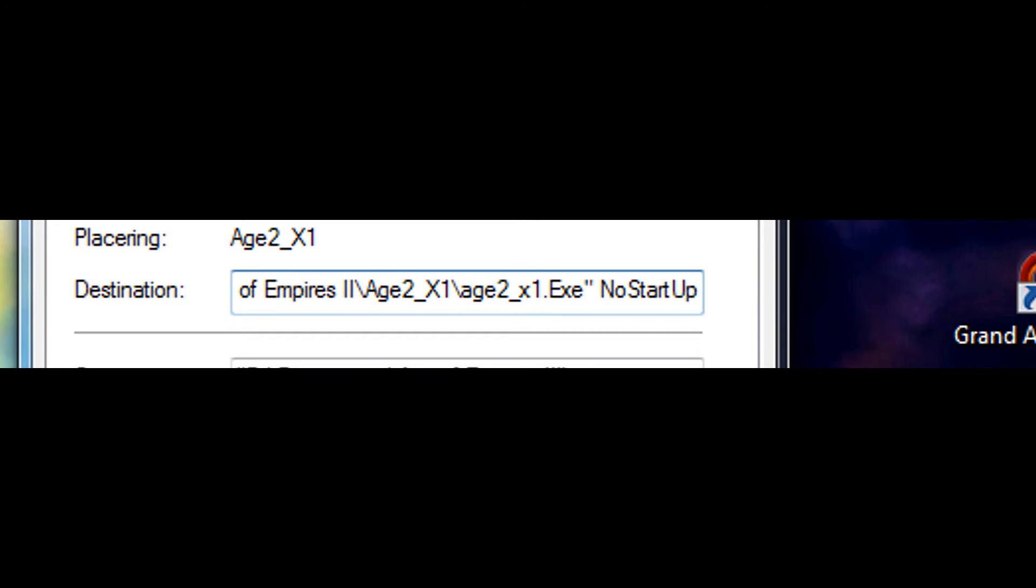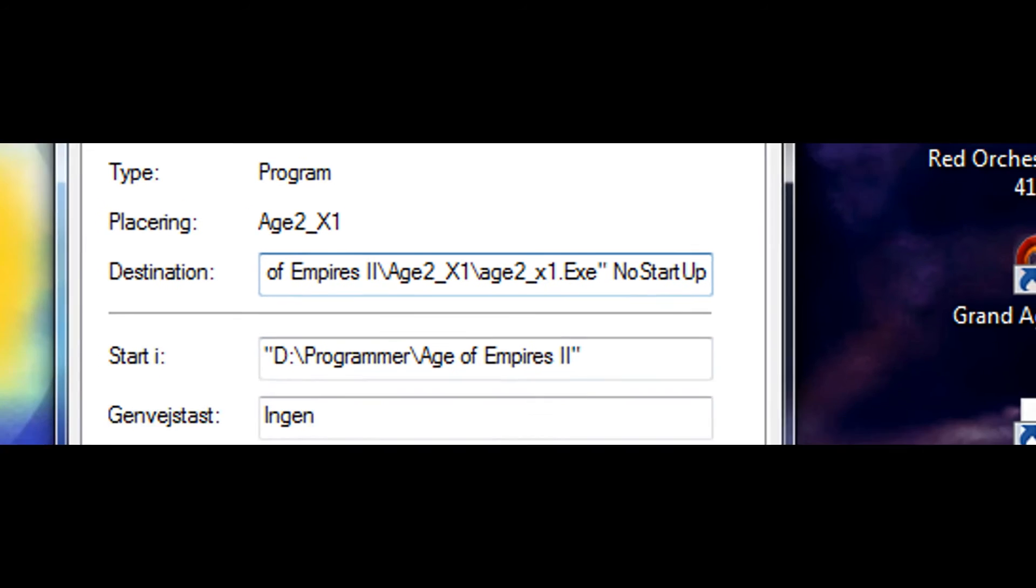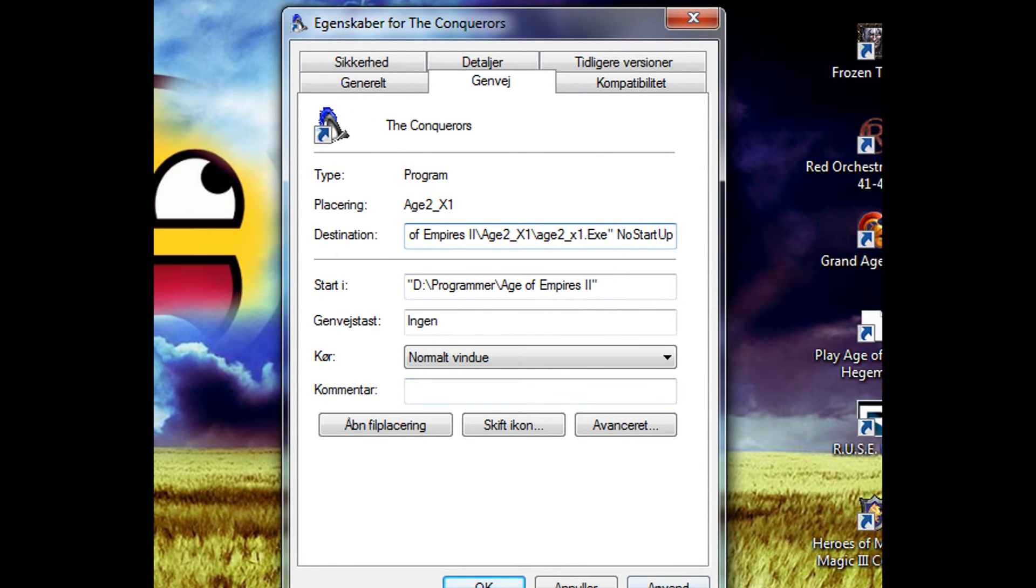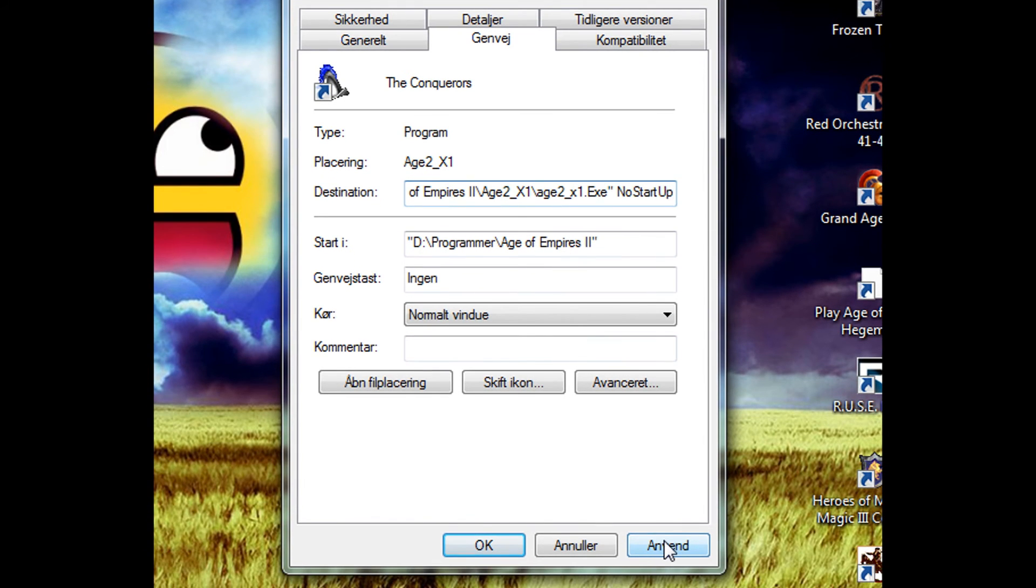That's basically it. Make sure there's no spaces between the letters, and make sure each word has a capital starting letter. Make sure there's a space between the quotation mark and the N. When you've typed it in correctly, click the Apply button, click Continue as Administrator, and then click OK.